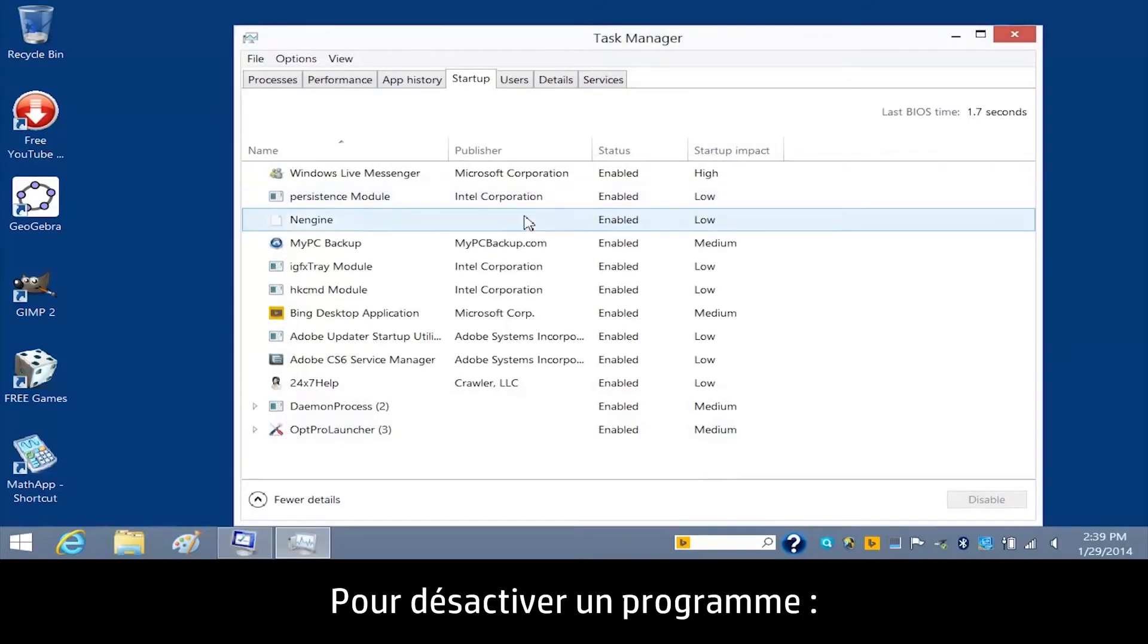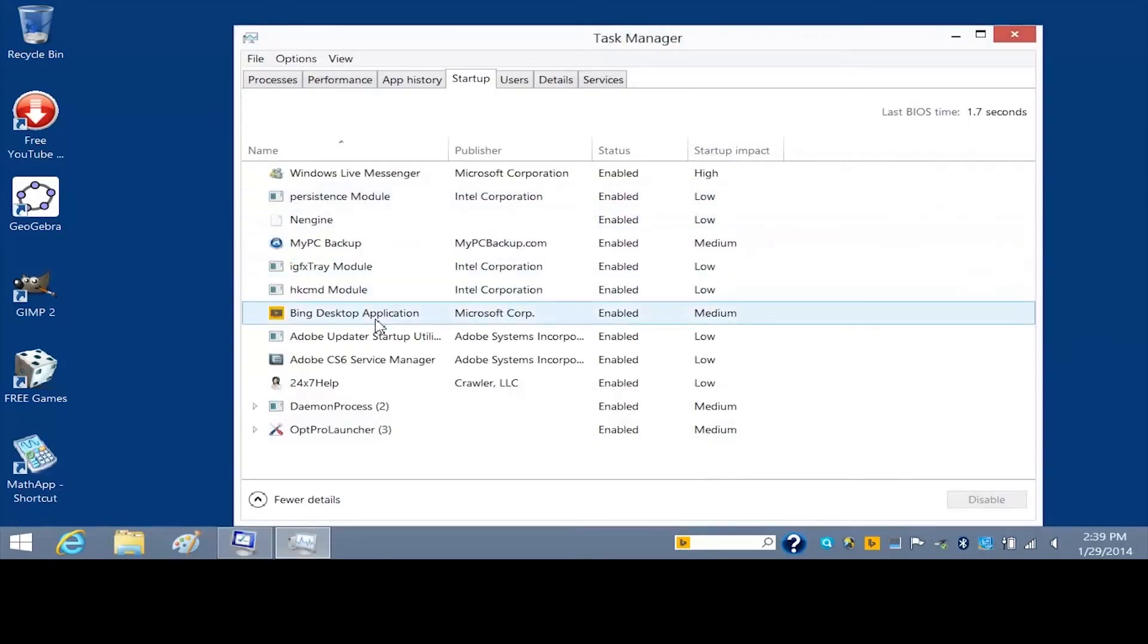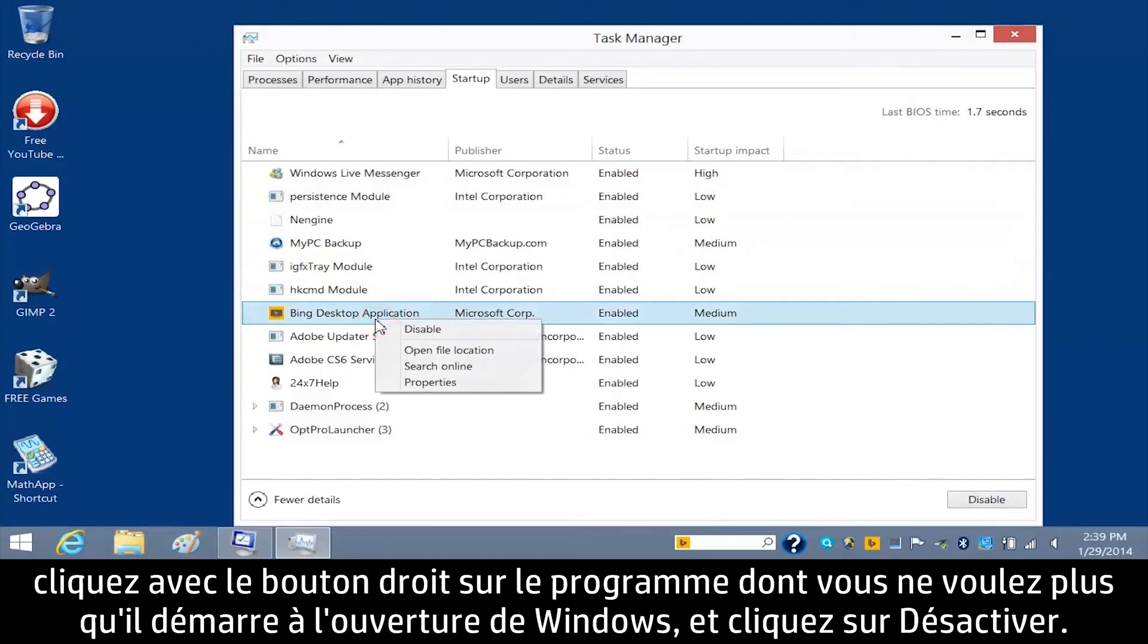To disable a program, right-click the program you do not want to start when Windows opens and click Disable.